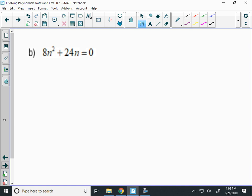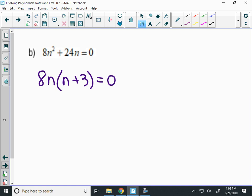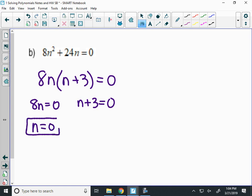Next one: 8n squared plus 24n. How do I factor this one? GCF. What's the GCF here? 8n. And then when I factor that out, I get n plus 3. I set each factor equal to zero and solve. When I set 8n equal to zero, the solution is just zero. And the other solution would be negative 3.